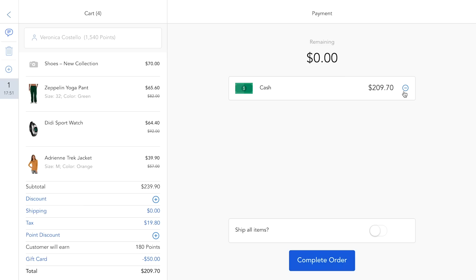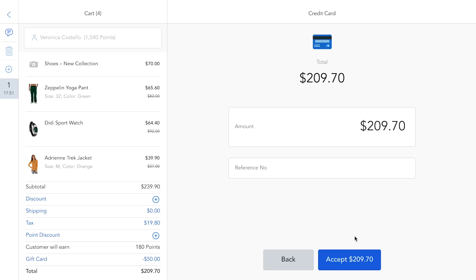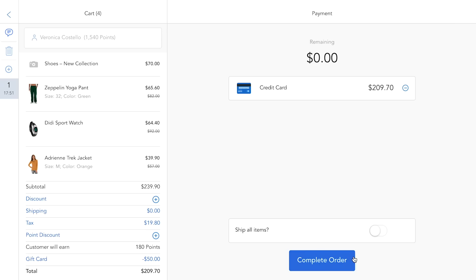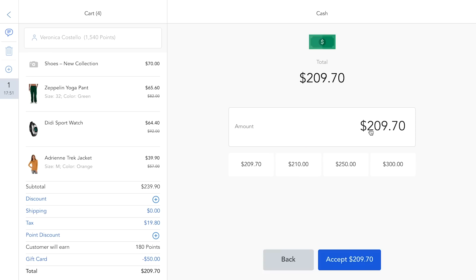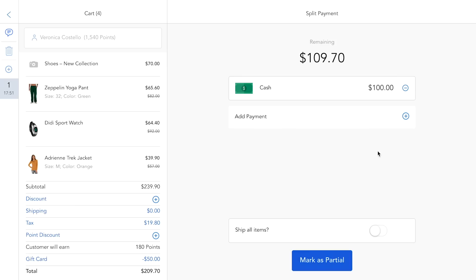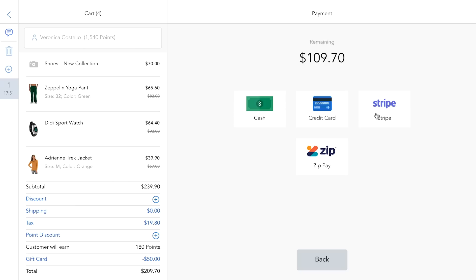In case she wants to pay with credit card, you can either use one of the integrated payment terminals, such as Stripe or Barifone, to process the transaction, or use any other payment integration via our customization services. Also, split payments are possible in case your customer didn't bring enough cash and wants to split the payment between cash and credit card.